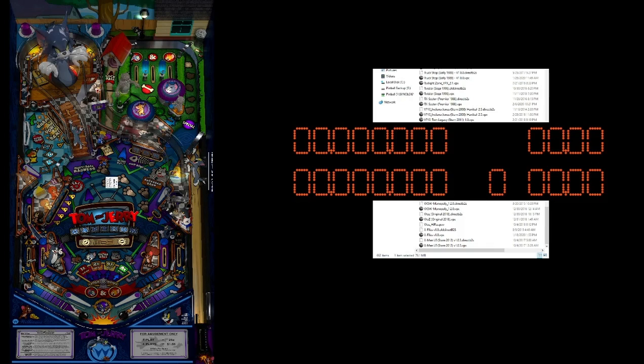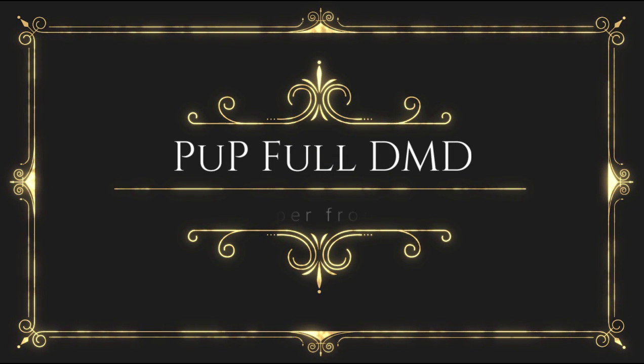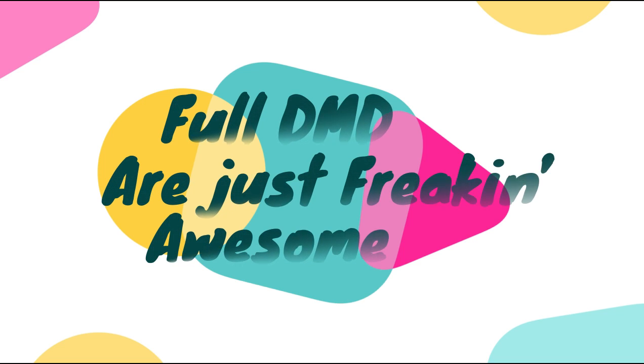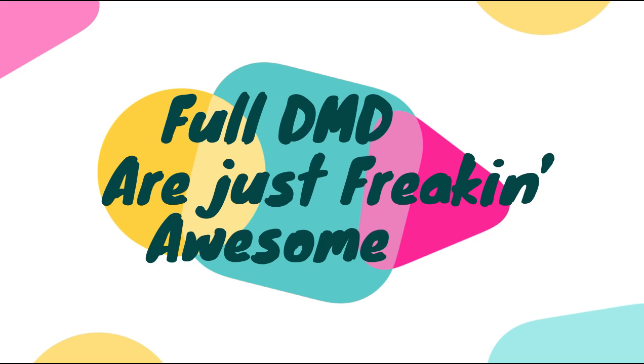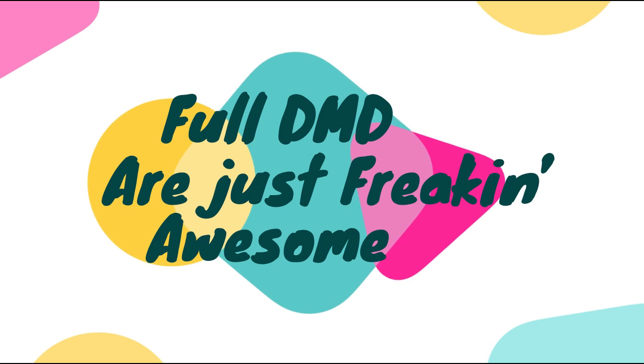Refer back to my other video and you will be set. So just to reiterate, if you want to use this method I'm just showing right now, you do need Pinup Popper as a front end. And version 1.4.5 is going to be required. That's it for this video. Guys, if you follow what I just said, it's going to make your DMD awesome. And if you wish to use something else than Pinup Popper front end, just refer back to the other video. Guys, thank you very much for watching. We will catch you in the next video.